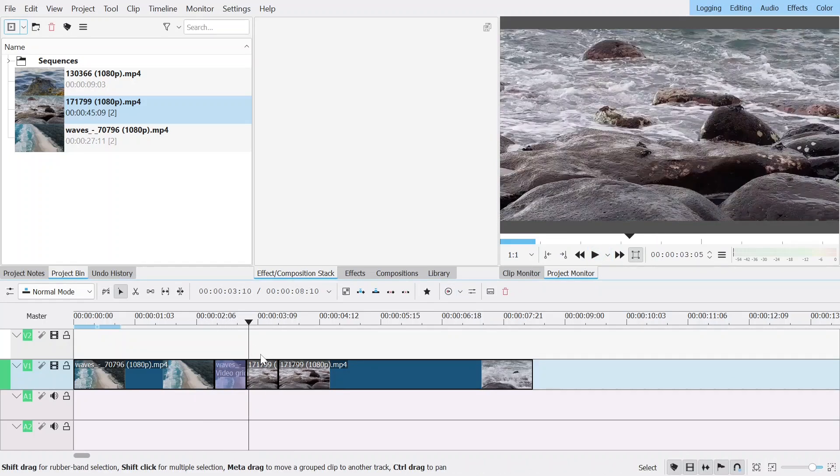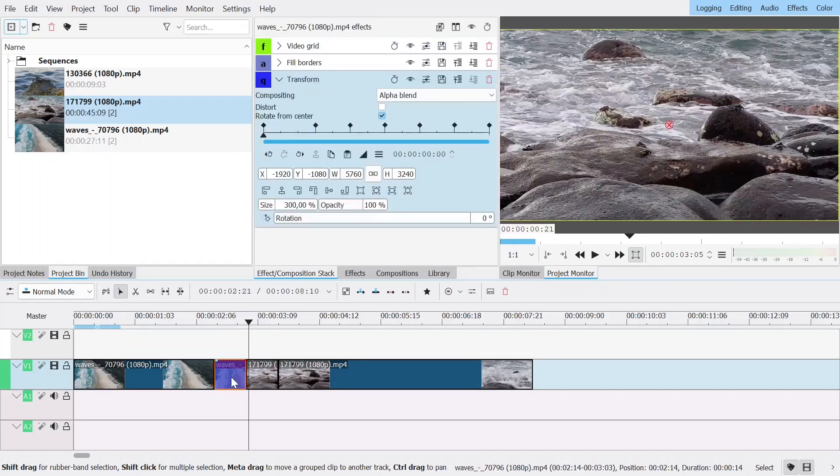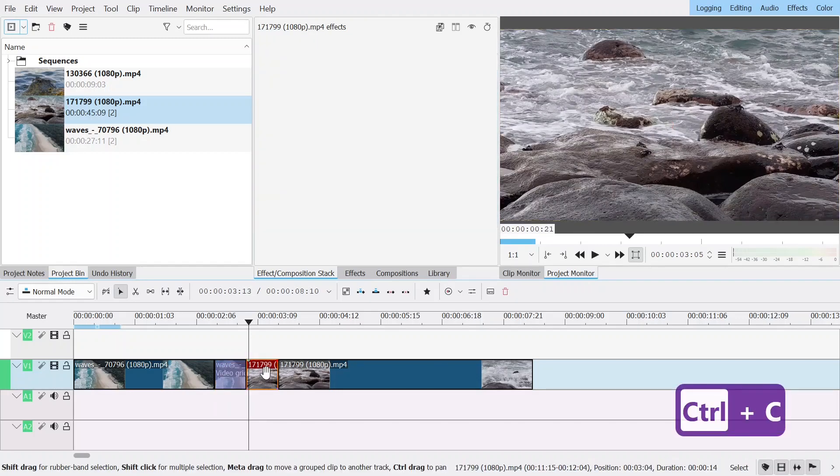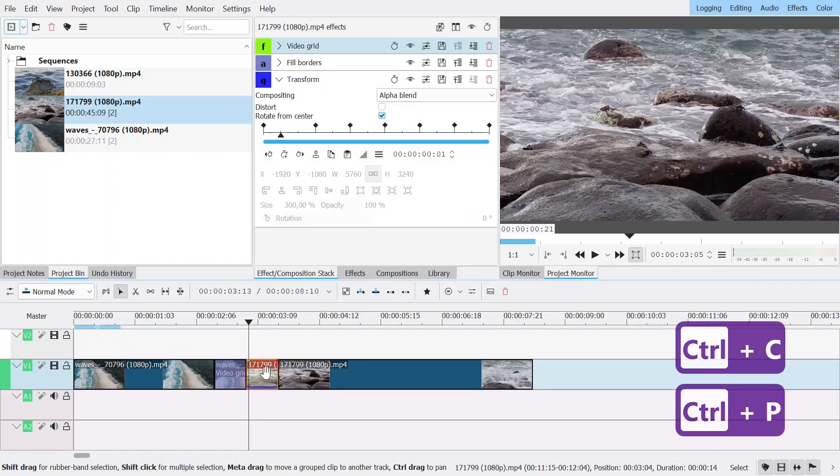And so we're going to do the same for the second one but we're just going to copy and paste the effects.